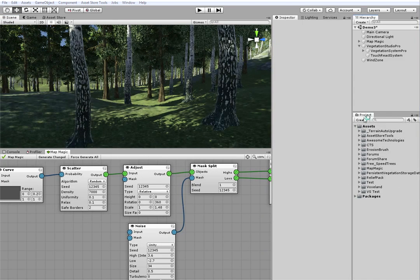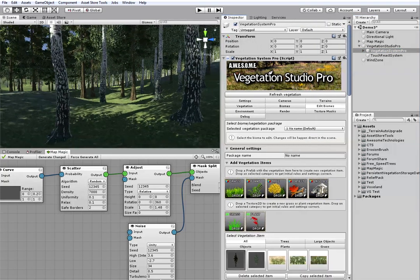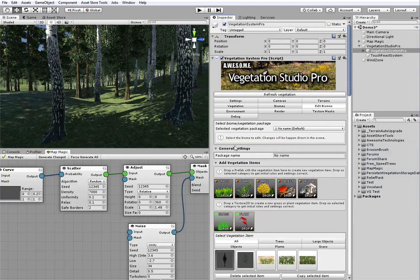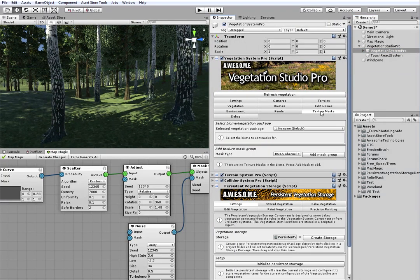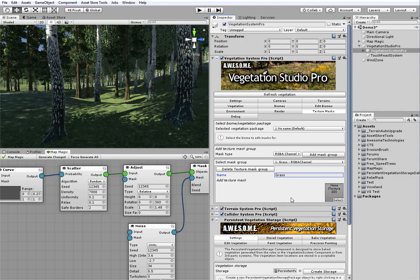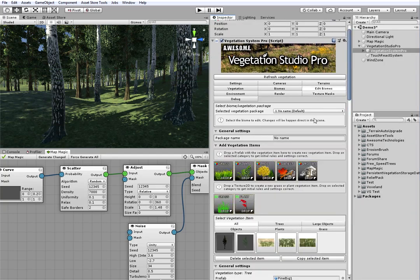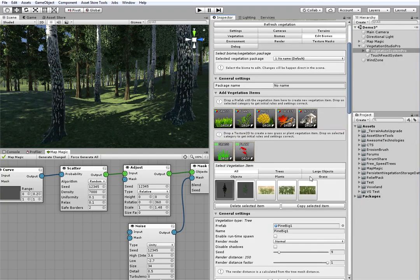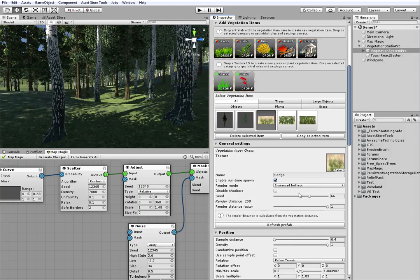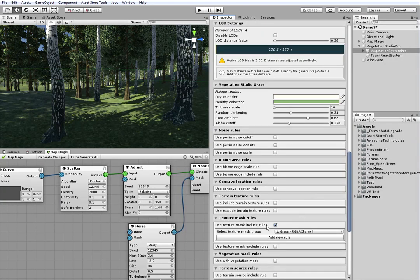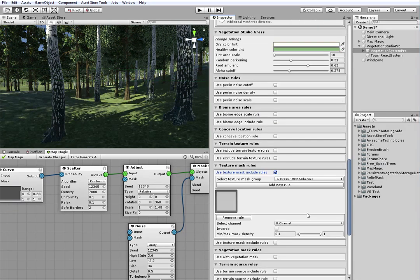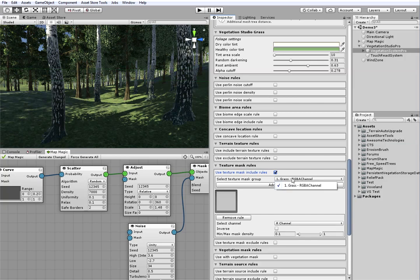And now, it's time for the grass. I will be using the VS Pro texture masks feature to add it. I'm adding a new mask group in texture masks tab. And then I'm going to enable and set up the texture masks rules for the specific grass types. Make sure that runtime spawn is enabled, as well as use texture mask include rule. Then I add a new rule for the grass texture mask and the red channel of the texture.